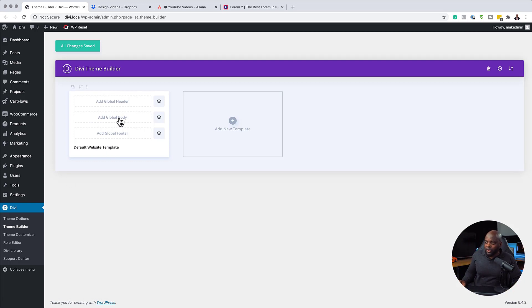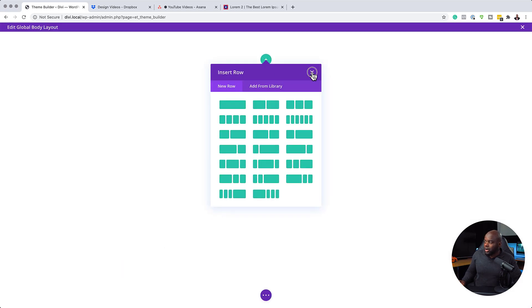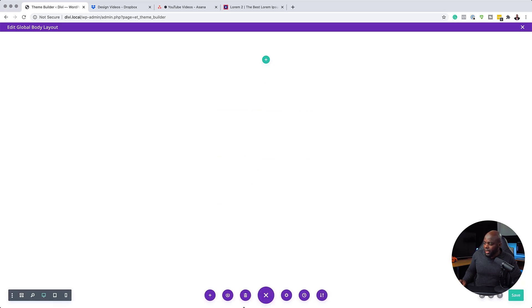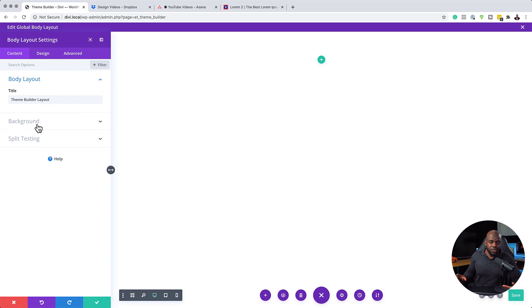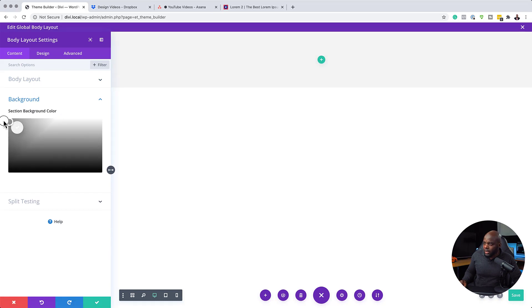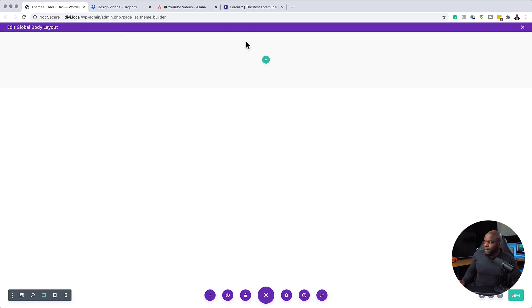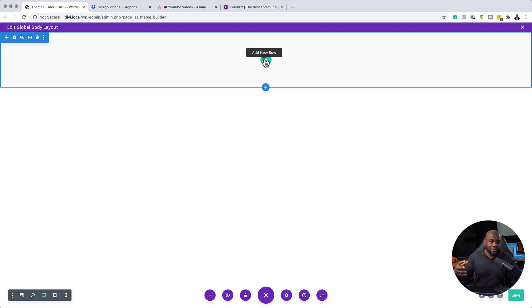What we're going to do now is to create a template design for all our pages on our website. I'm going to start off with our global body, so I'm going to click on build global body. I'm going to build this from scratch — click start building and then close this for now. I'll come all the way down to the bottom and click on the gear icon. We're going to give our pages a specific color for the background, so I'll come over to background and choose a really light gray. I'm happy with that very light gray, so I'm going to save.